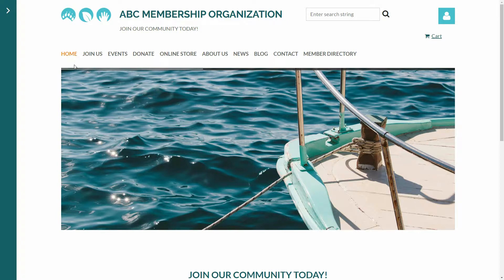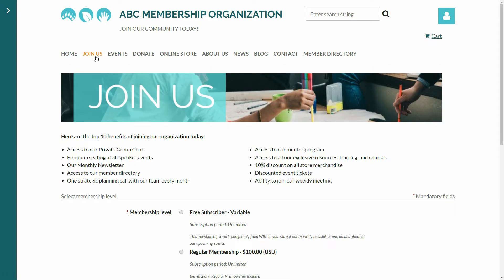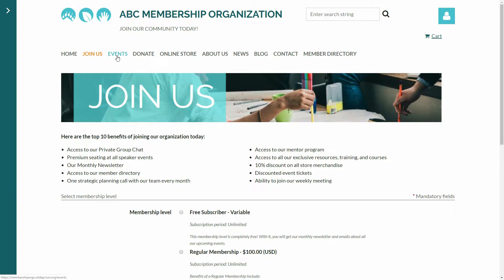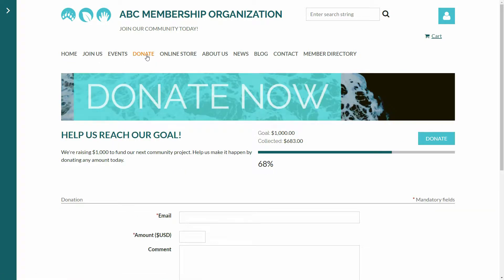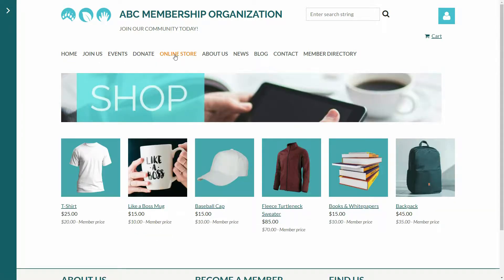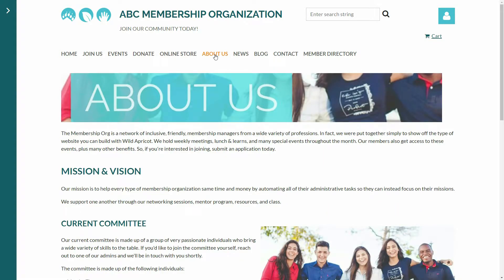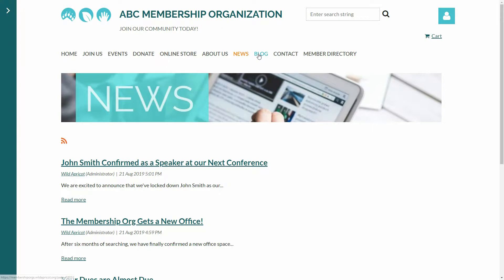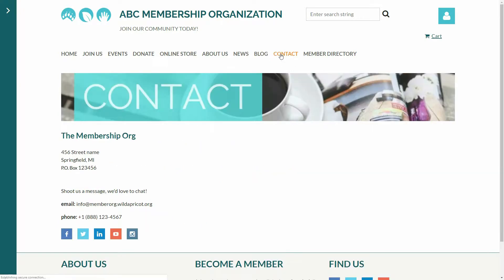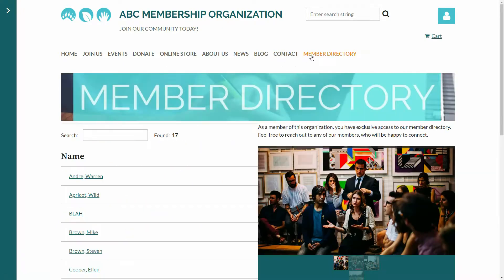Now that I'm on my Wild Apricot membership website, let's take a tour of what I've created — all entirely within Wild Apricot, because you can create all of this, too. This is the website for my membership organization. I've got a home page, a join us page where new members can register, an events page, a donation page, an online store where I can add merchandise like club t-shirts and hats, an about us page, news page, blog, contact page, and a member directory.